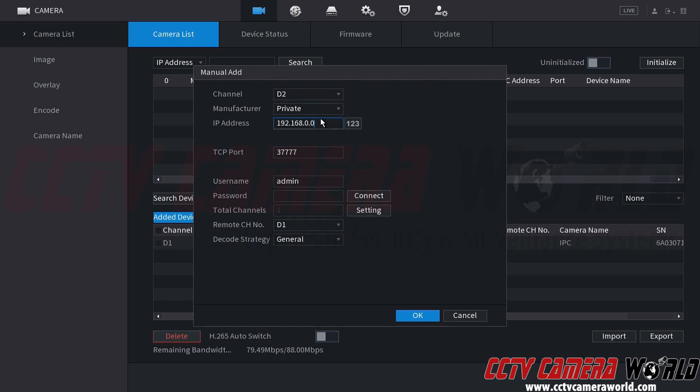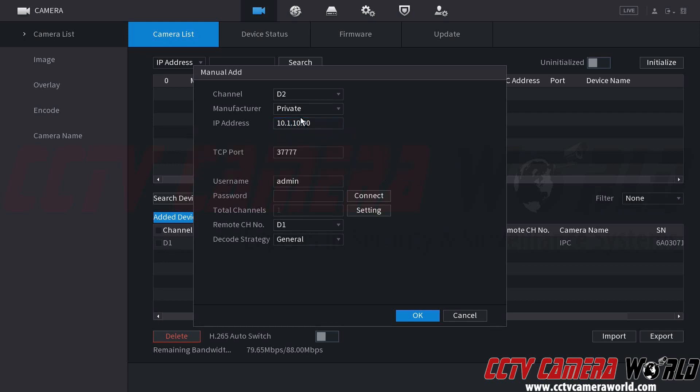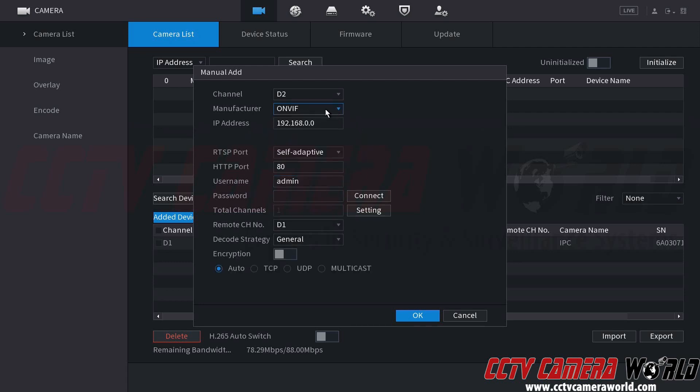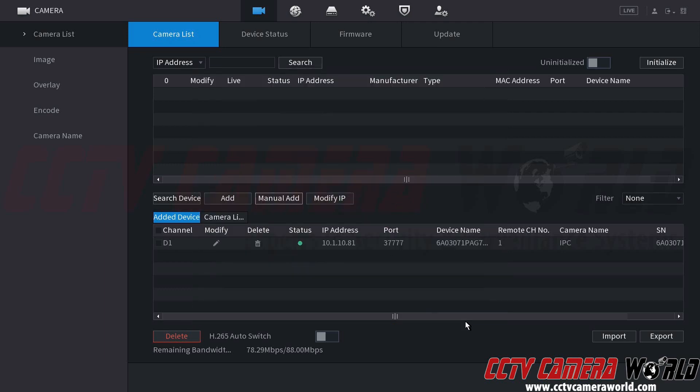And again, you would change this IP address to the unique IP address for the camera you want to add. So for example, I'm just going to do a 10.1.10.90 as an example. Let's say I had a camera there, and let's say it was an ONVIF camera. I would come down to the manufacturer, and I would come down and select ONVIF. I would then use the admin username and the password from that camera, and then click the connect button and click OK. I don't have a camera on my network that's a third-party camera, but that would allow you to add an already configured camera on your network or add an ONVIF camera from your network.